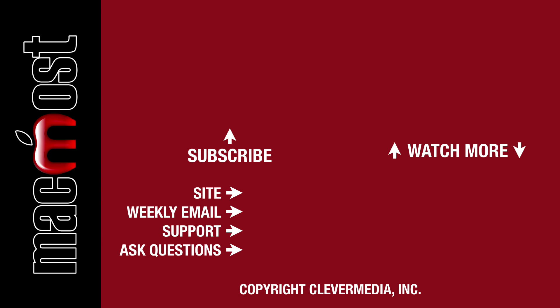I publish new tutorials every weekday. Hit the subscribe button so you don't miss out. Then hit the little bell icon to get notifications for each new tutorial.